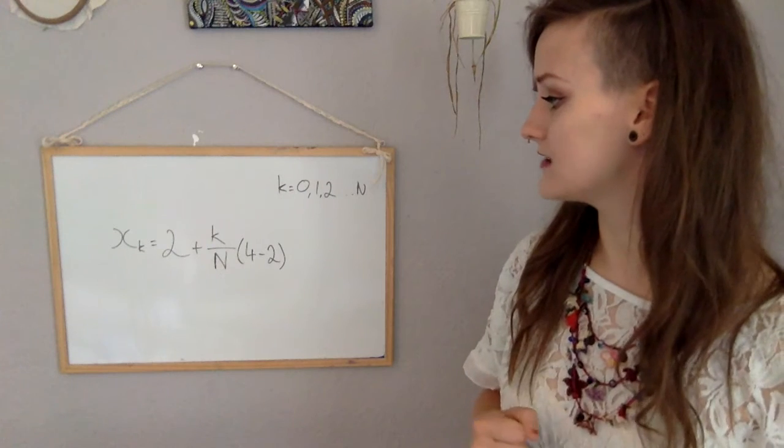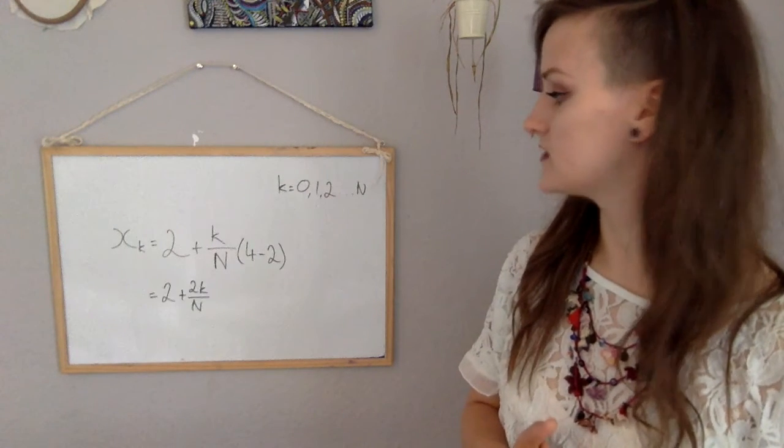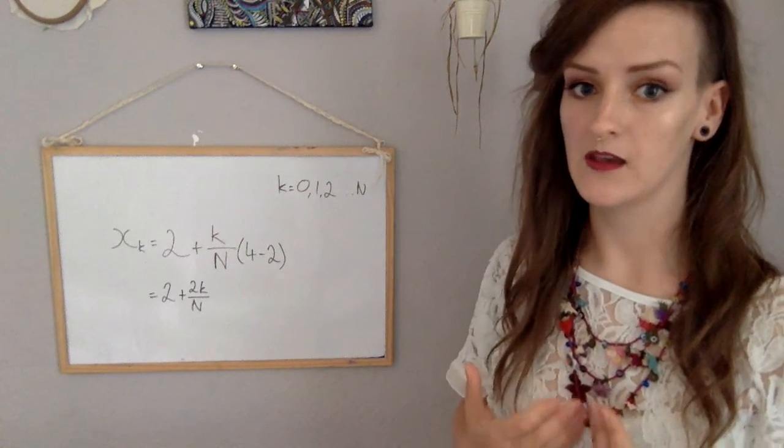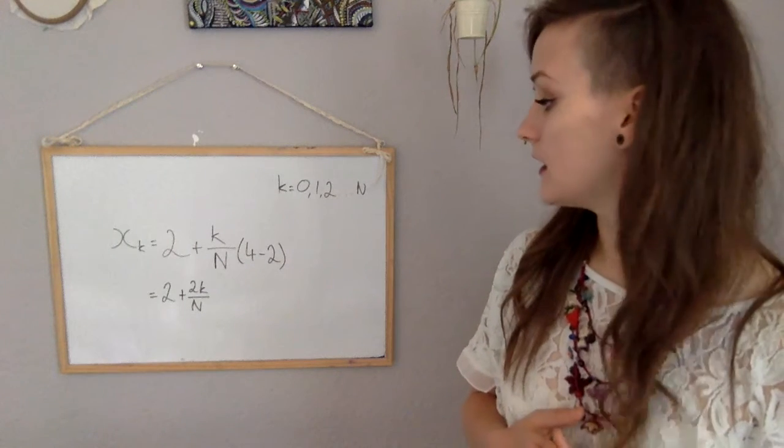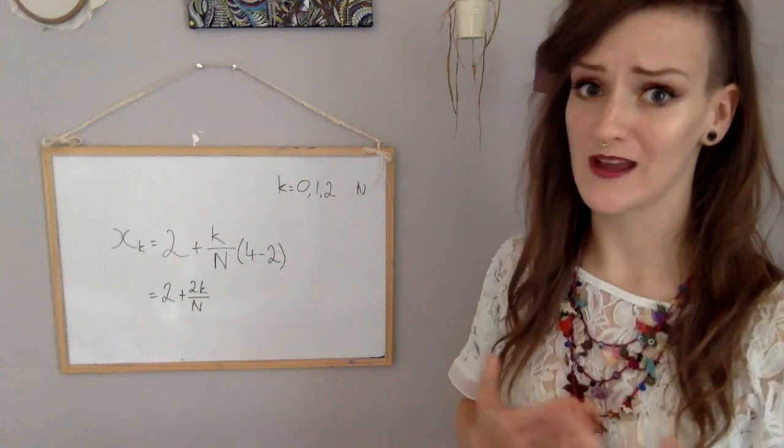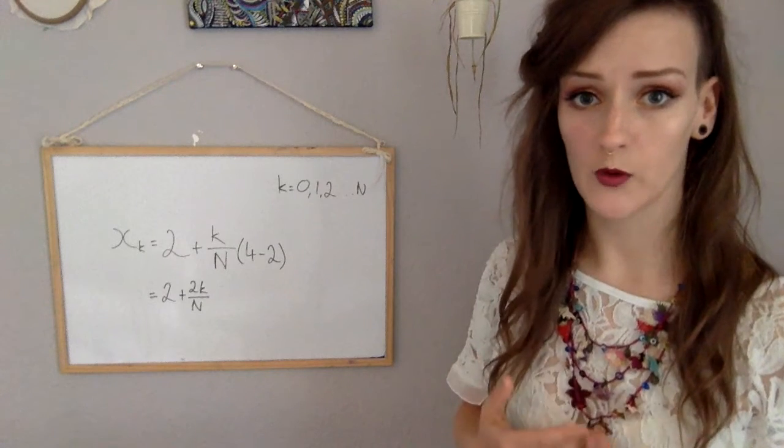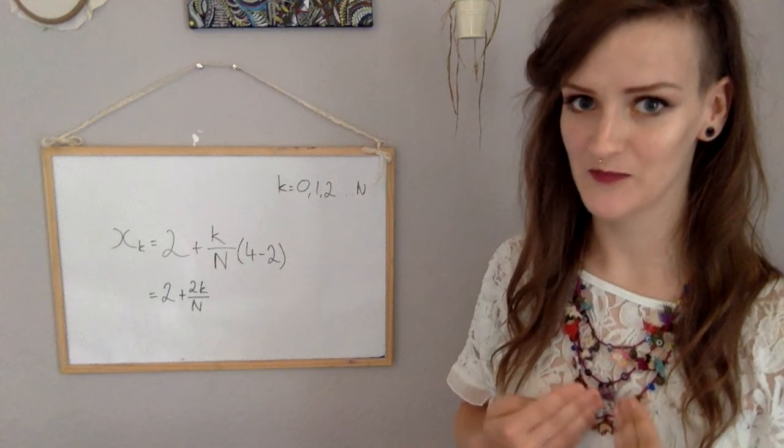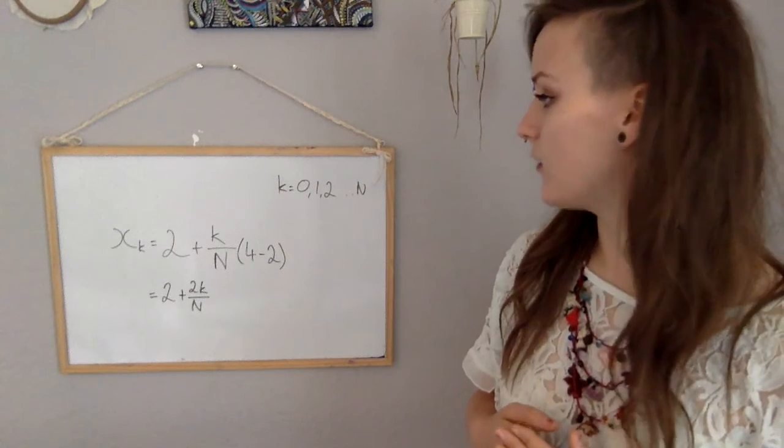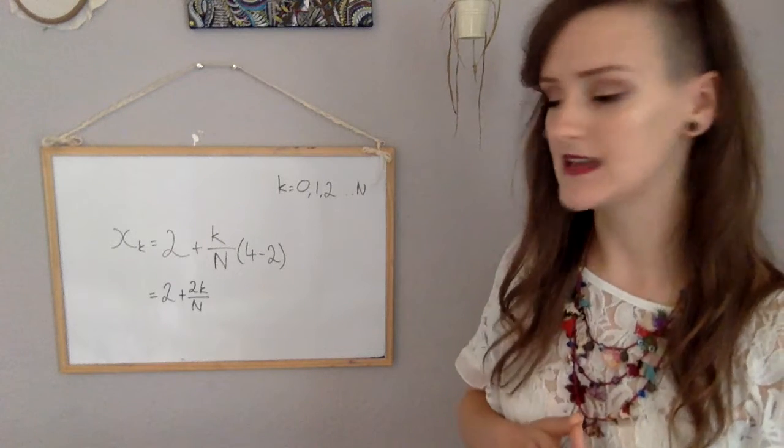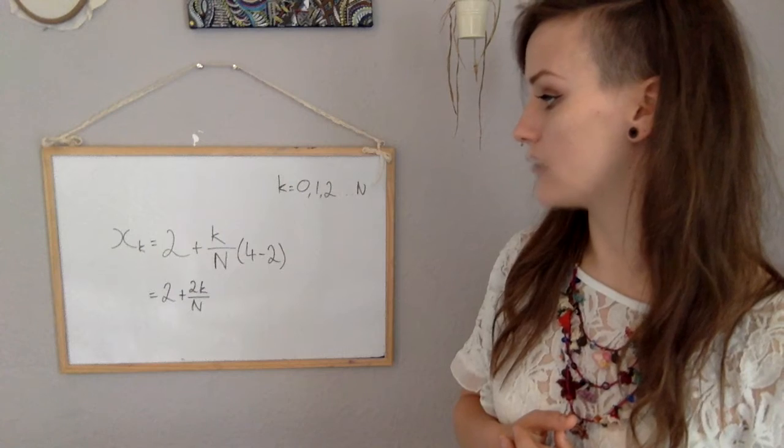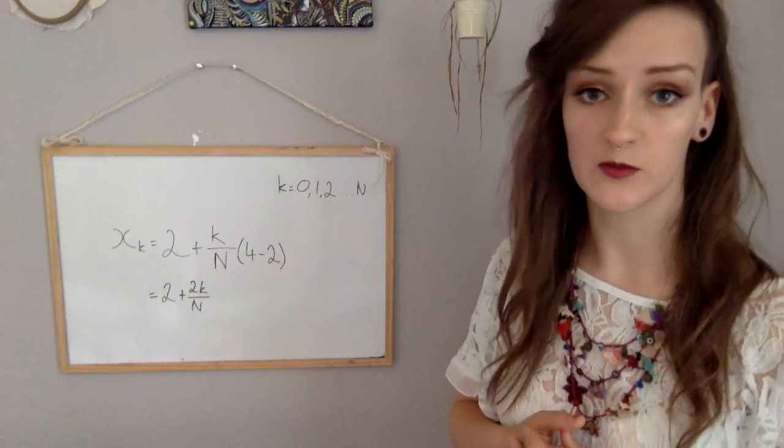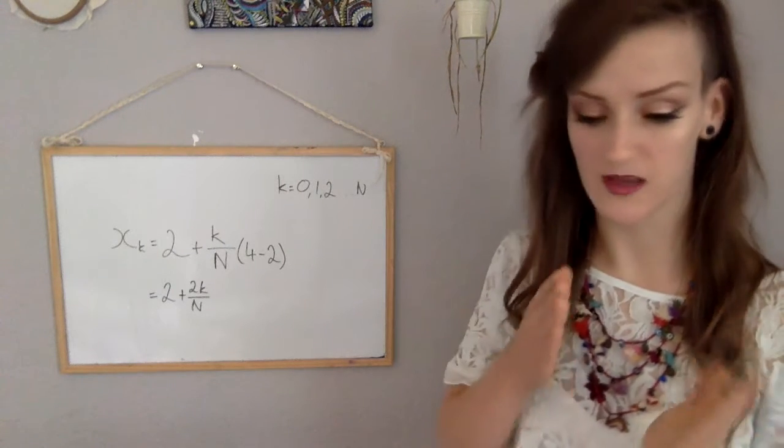We get 2 plus 2k over n. Okay, think about what that's going to be when k is 0. There's going to be 2 plus 0 over n, which is just 2. Okay, great. We're starting our boundaries at 2. And then if we get all the way up to n, k keeps going, gets to n, we're going to have 2 plus 2n over n, which would give us 2 plus 2, which is 4. Excellent.